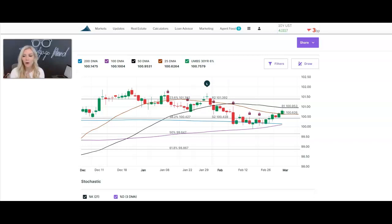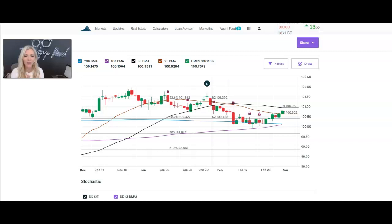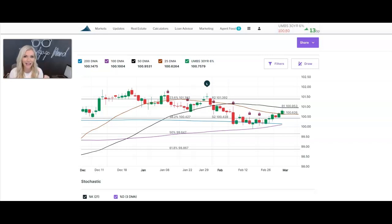Hey everyone, happy March. It is actually March 6th to be exact. I wanted to give you guys a quick mortgage rate update. There's a lot that's been going on since the start of February. If you're tuning in for the first time, what you are looking at might look like a string of Christmas lights, but this is how I monitor the mortgage interest rate market.